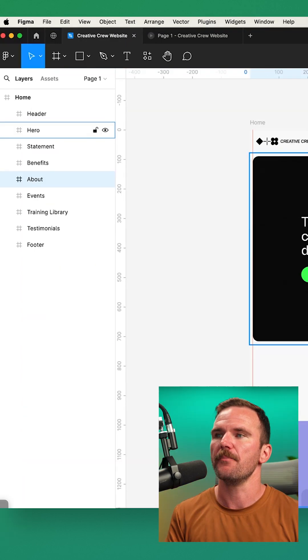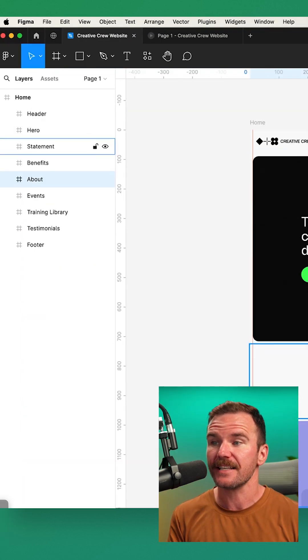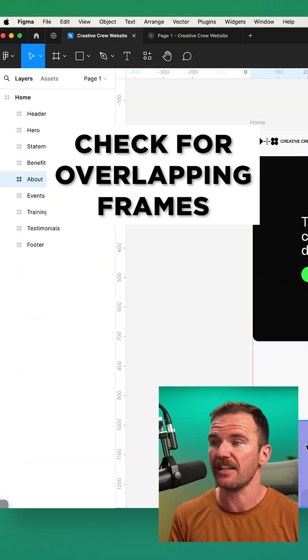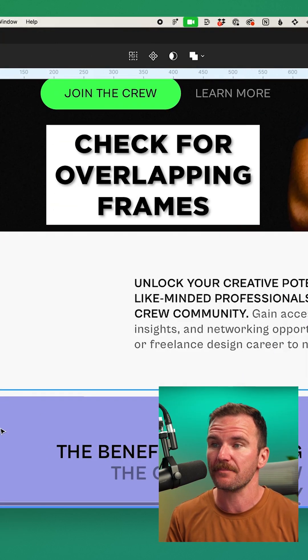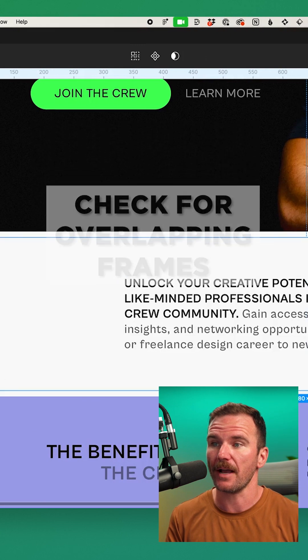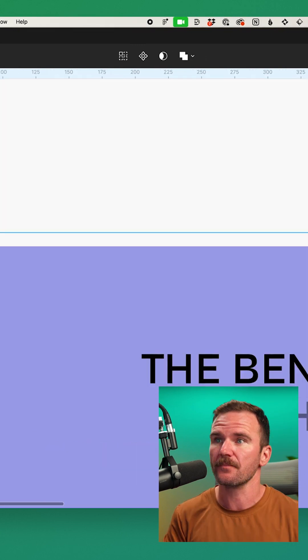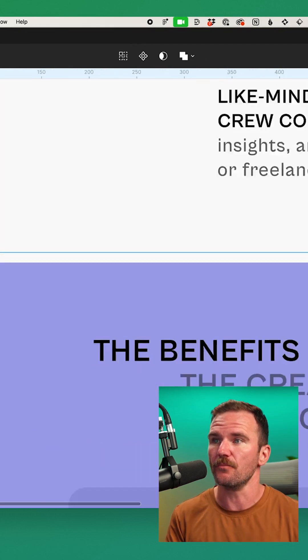Just click Skip Setup and make sure that your spacing is correct. If you have any overlapping frames that might create some issues, just make sure you move them.